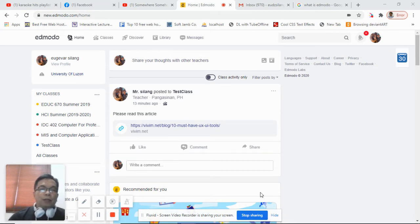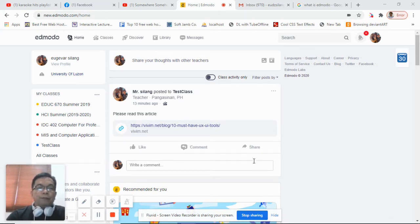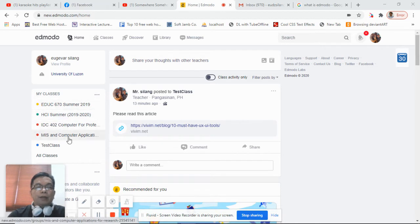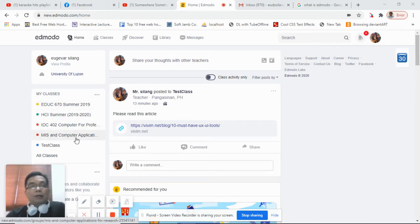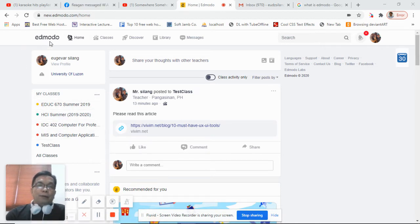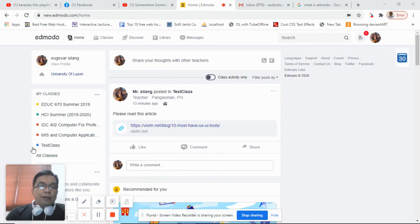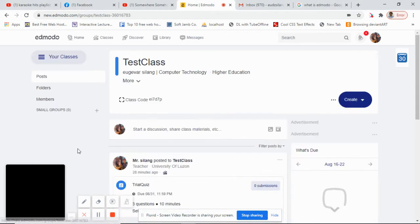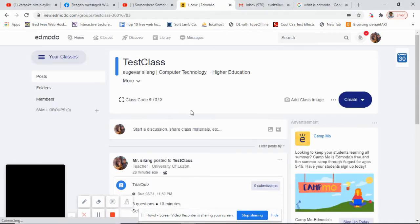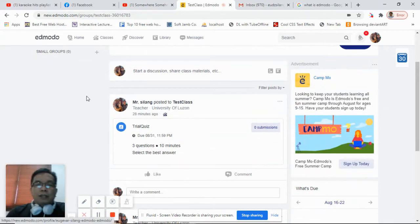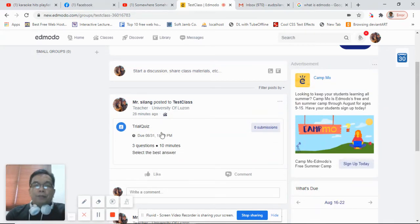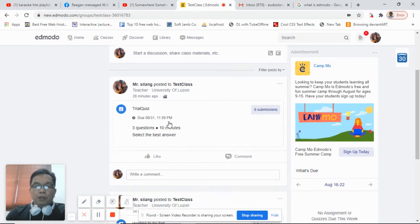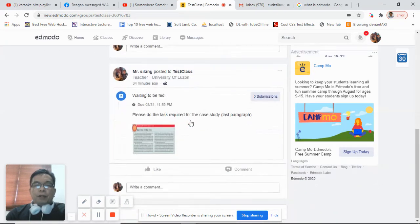Before that, I would like to show you that I already have created several classes in my Edmodo account. Notice here I have a test class. Let me open test class. Under my test class, I already have a quiz and an assignment.